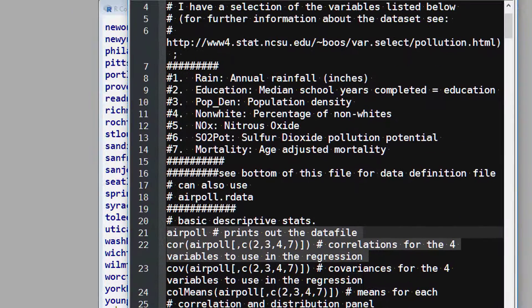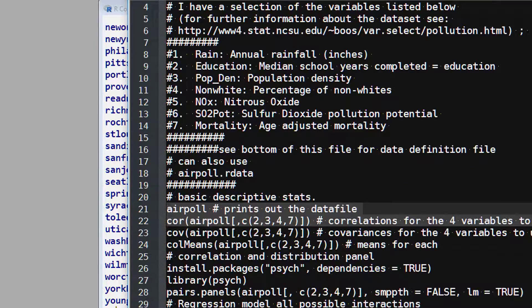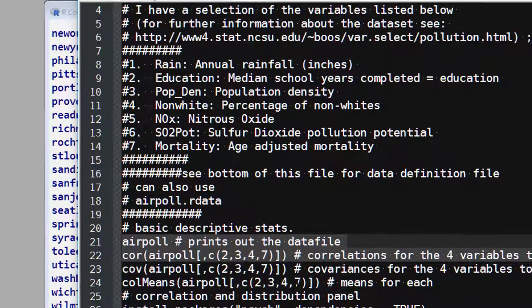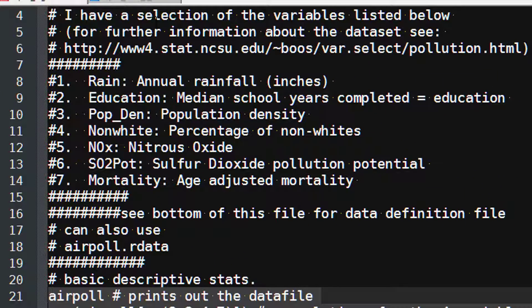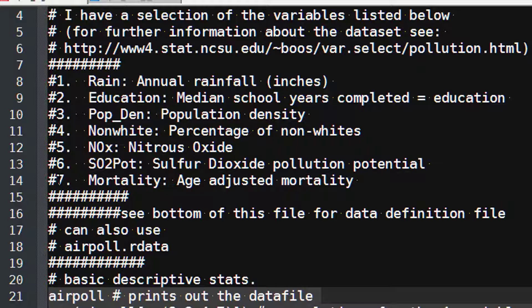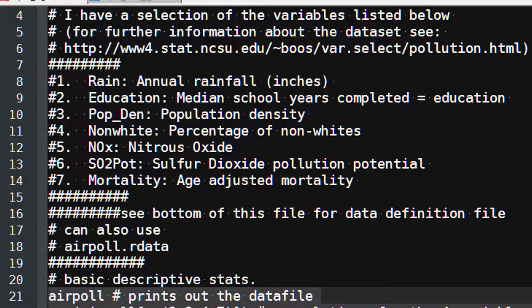I'll just talk a bit about the data set. You can find out more details from the website there, but the data set I've downloaded consists of seven variables. We'll actually only be using a subset of these four variables. We'll be considering the mortality rate, age-adjusted mortality, and how this is affected by three things: educational level, population density, and the percentage of non-whites in the area.